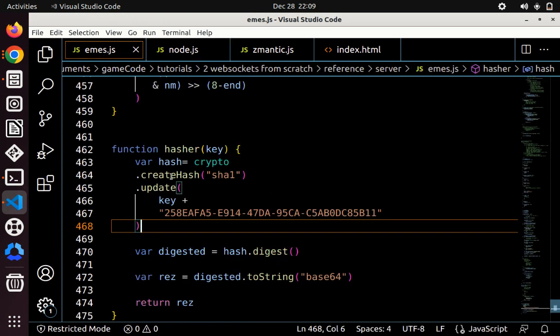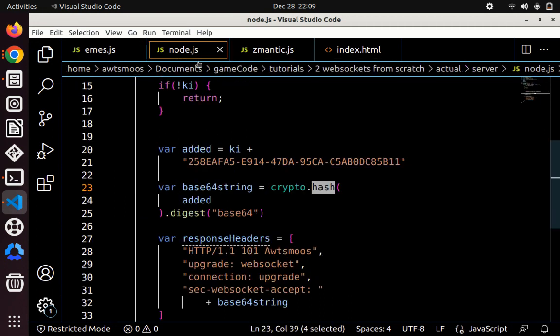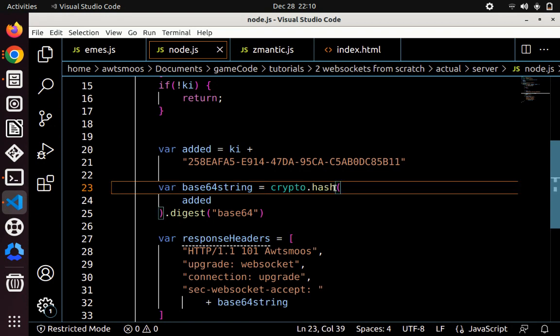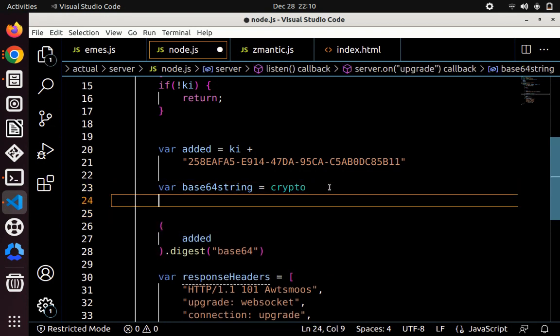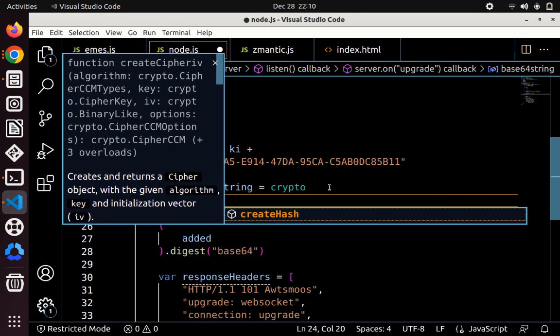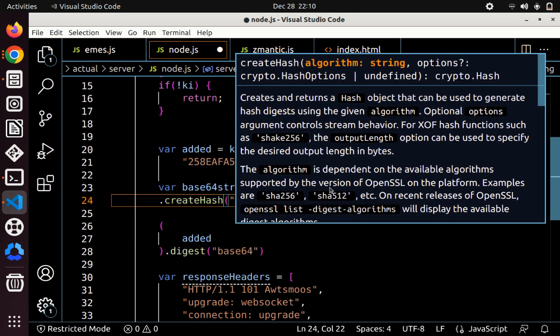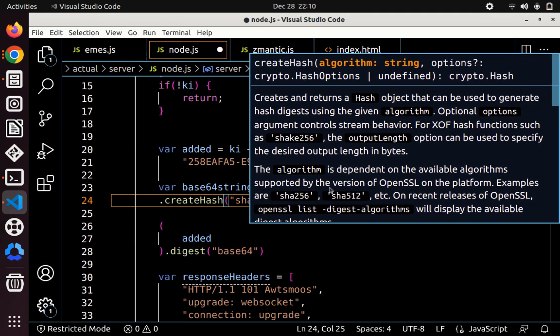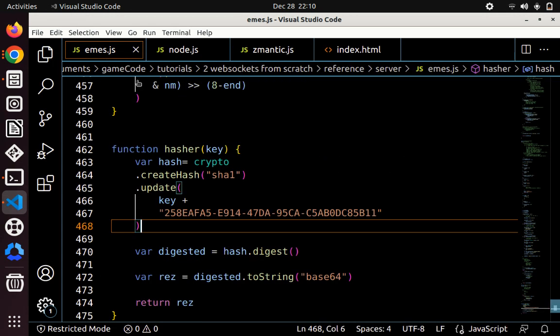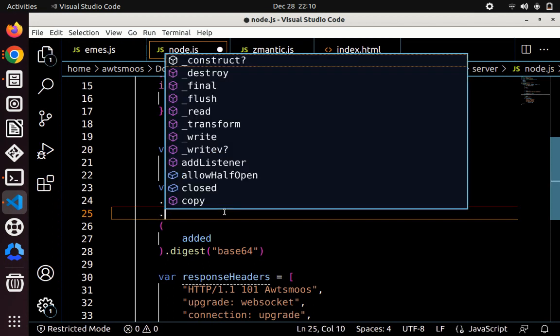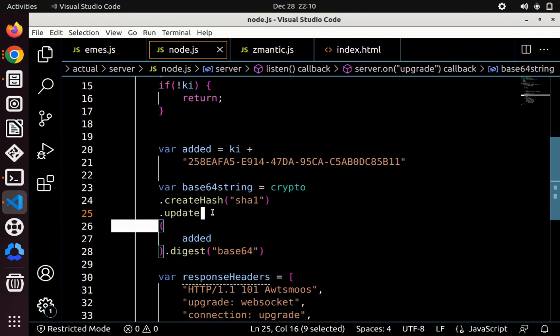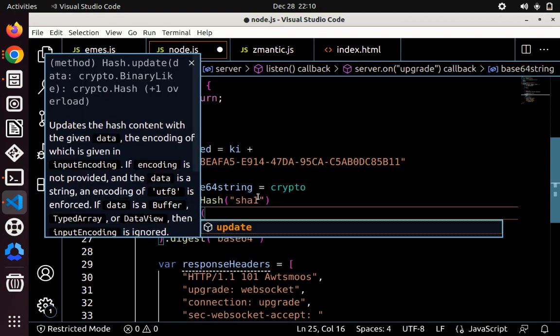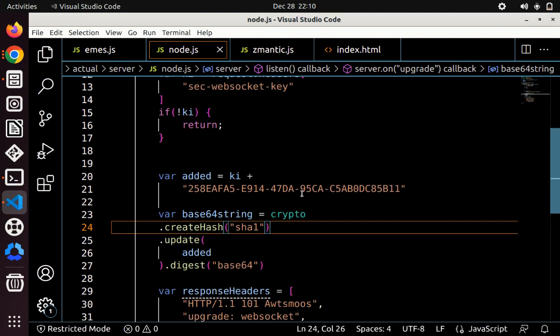We have to do createHash.update. That's it. I messed up. It's okay. People make mistakes. So instead of hash, we have to do .createHash, because it's in the format of SHA1. S-H-A-1. Just to double check. So createHash, SHA1, and then just .update. And then that should do it. That should give us a string that we need.